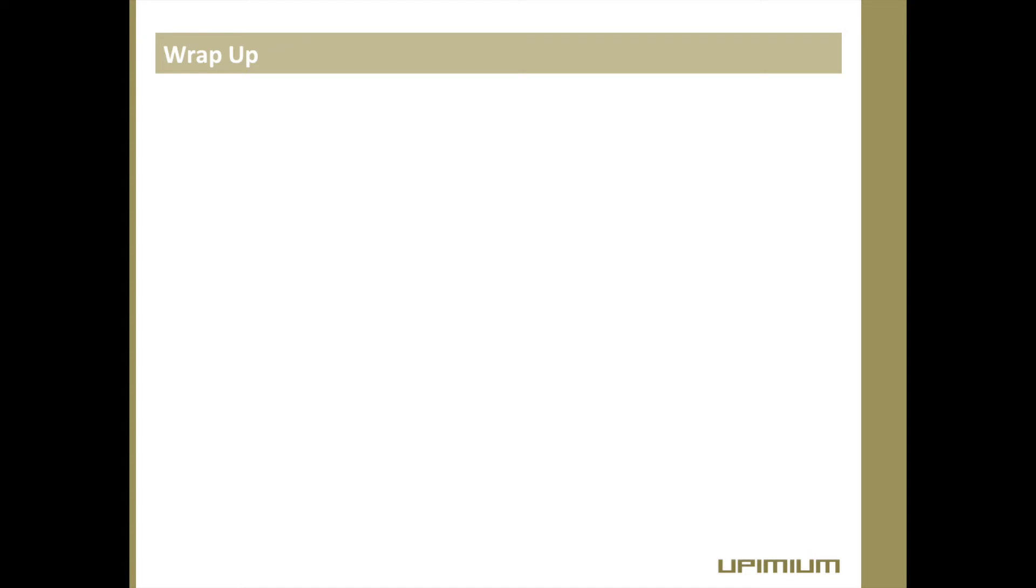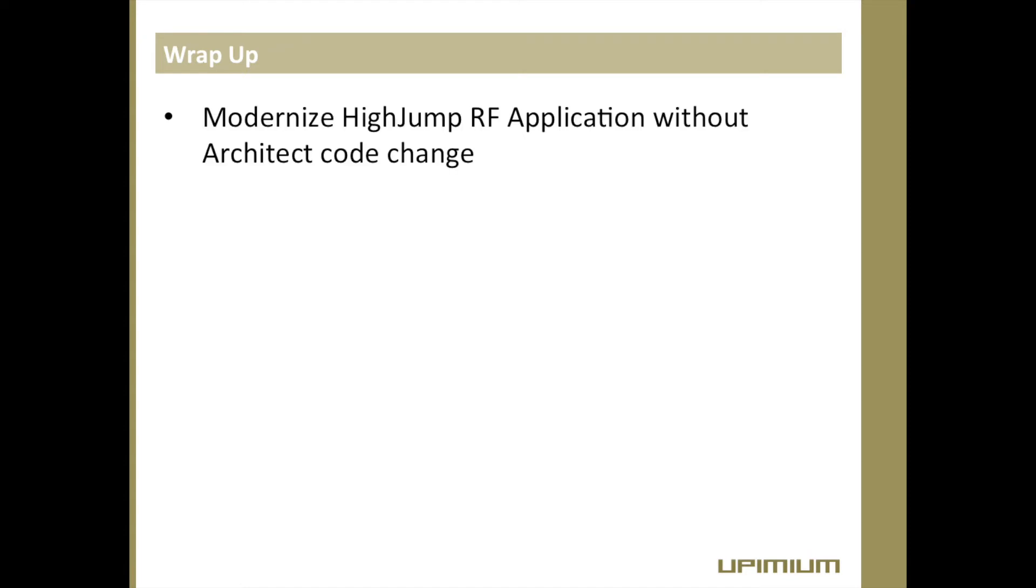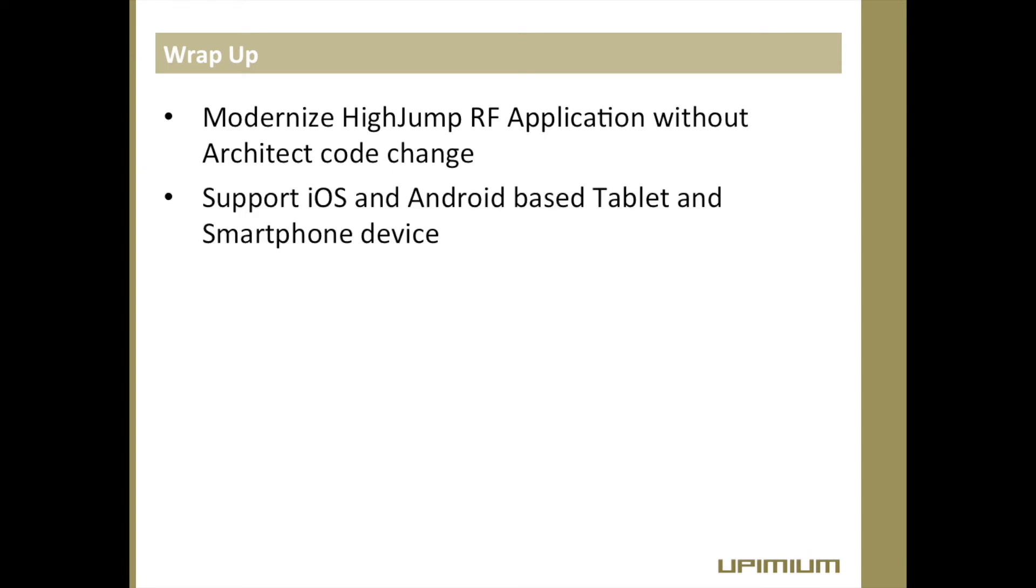A quick wrap-up of this demonstration video. Our solution allows customer to deploy modern and cost-effective touch-based smart device to warehouse operation without modifying existing HiJump system functionalities. It supports mainstream iOS and Android-based tablet and smartphone devices.